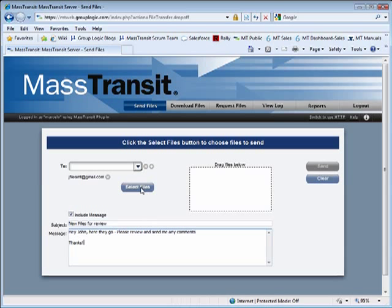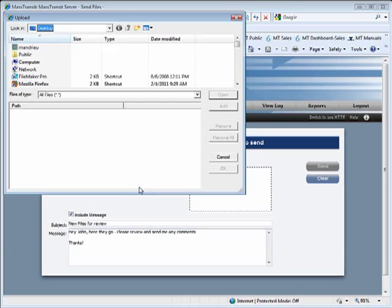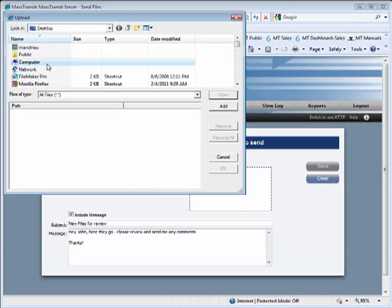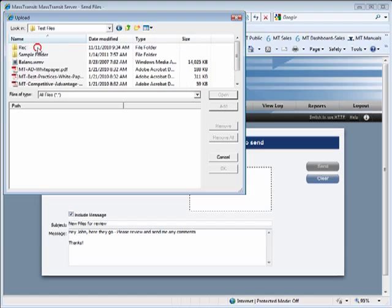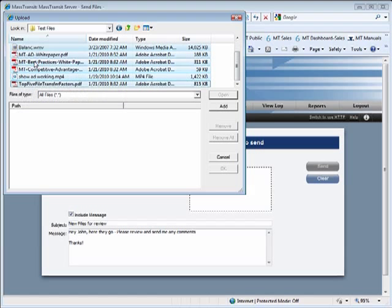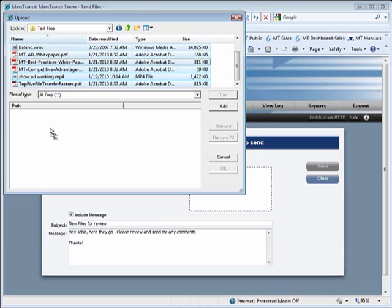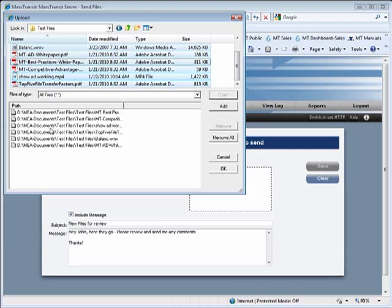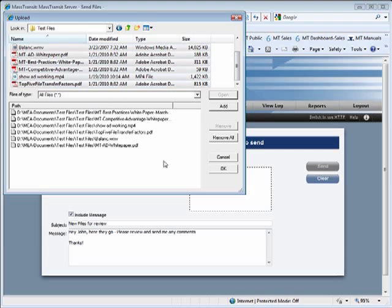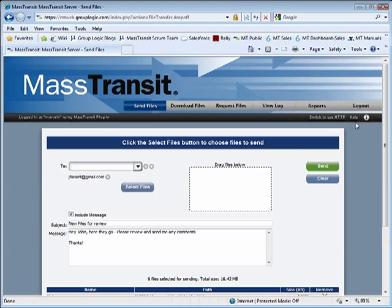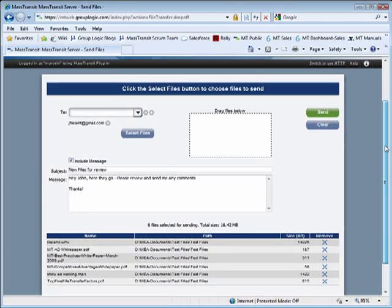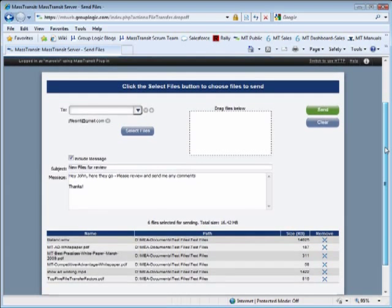Click Browse to select individual files or folders containing files to send, or drag and drop if you are using the MassTransit web client plugin. You will see a list of files grow at the bottom of the screen as you select them.